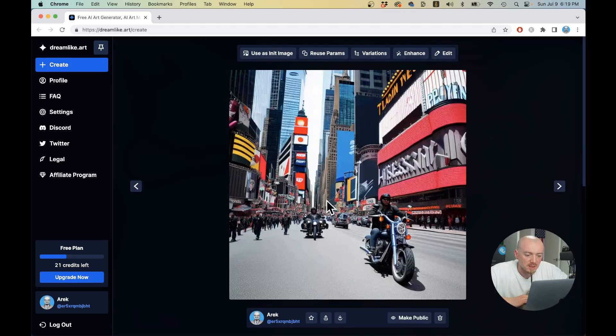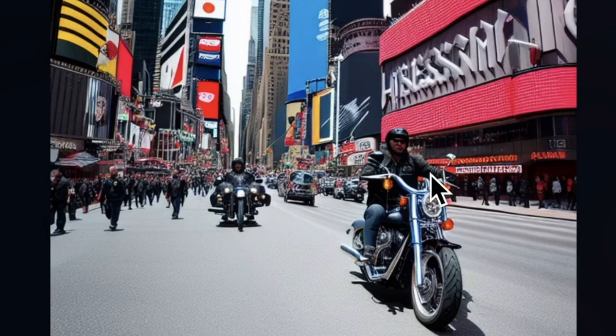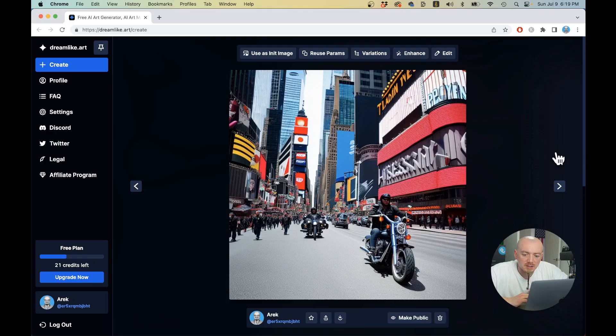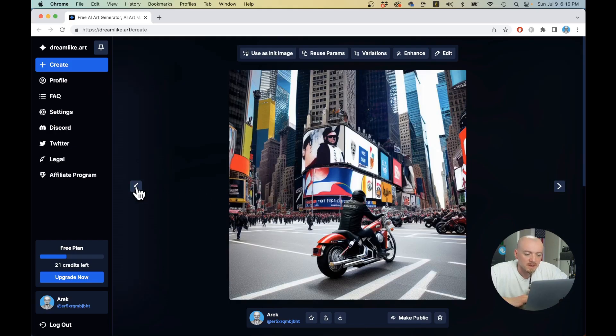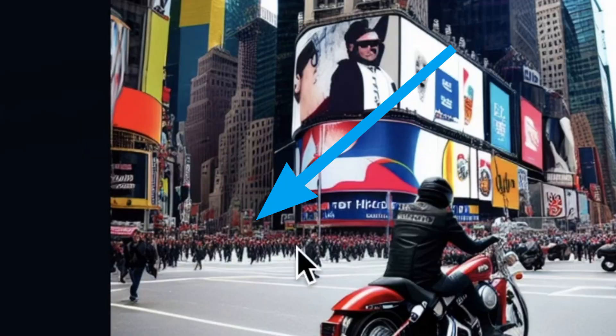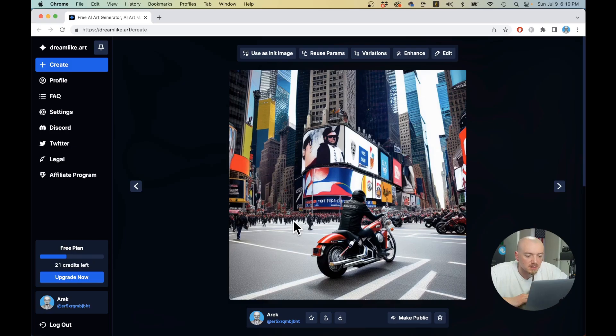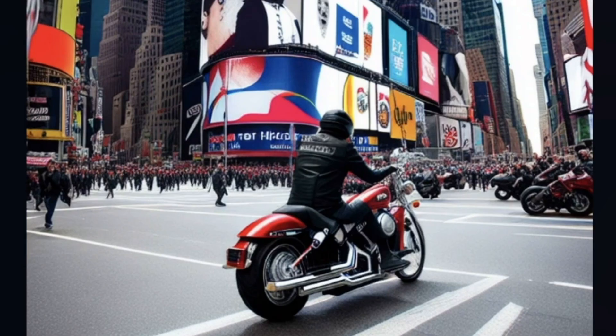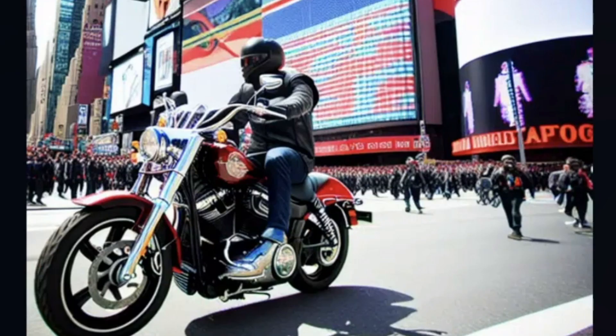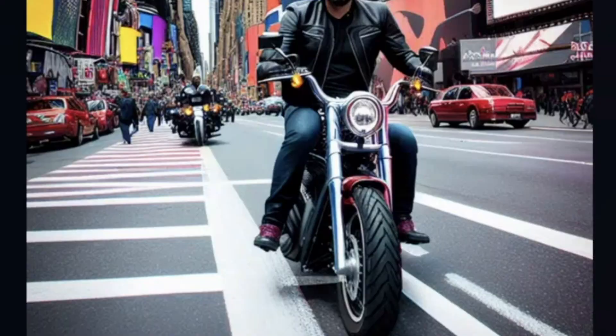Let's check the quality of these images. Maybe they are not perfect, but they are not that bad either. You can see some problems. These people, they look similar. They look alike. It definitely lacks photorealism.